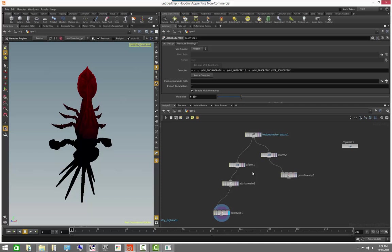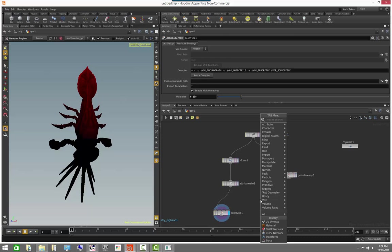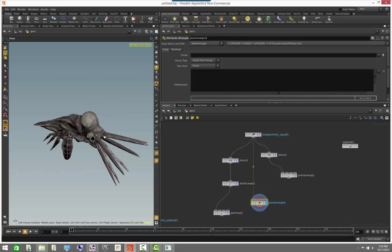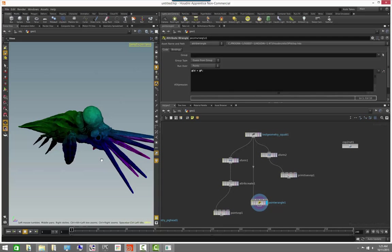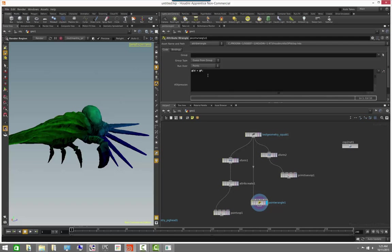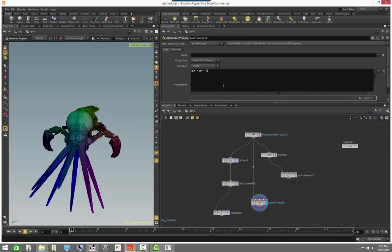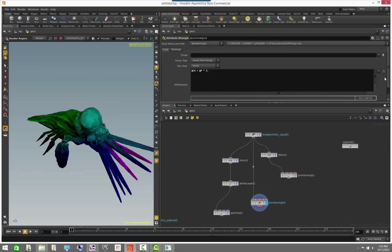We can also do similar operations or equivalent using code based versions of these operators. So if we use a point wrangle, we can do the same thing that we're doing here, but we can use it using code. Which in some cases is actually easier than actually wiring nodes. But I feel like the actual node networks are a great way to actually learn. And once you actually get more familiar, more comfortable with using the nodes, it's very easy to start picking up how to actually write some of these things in code like this.